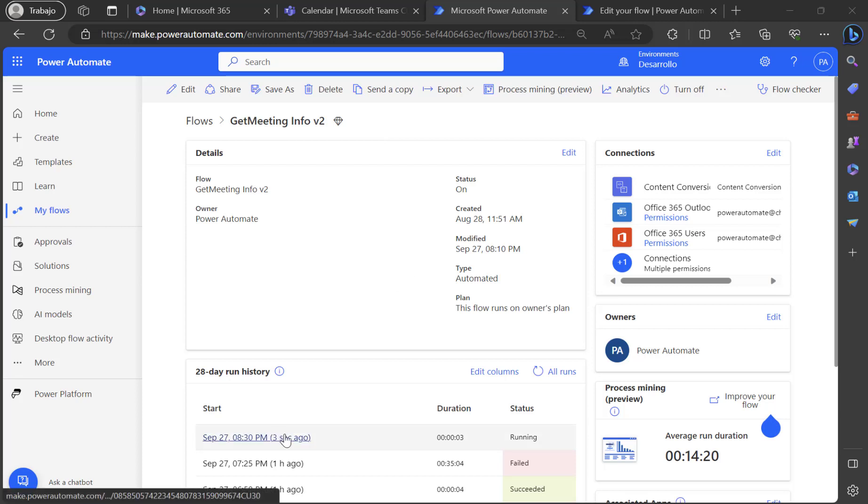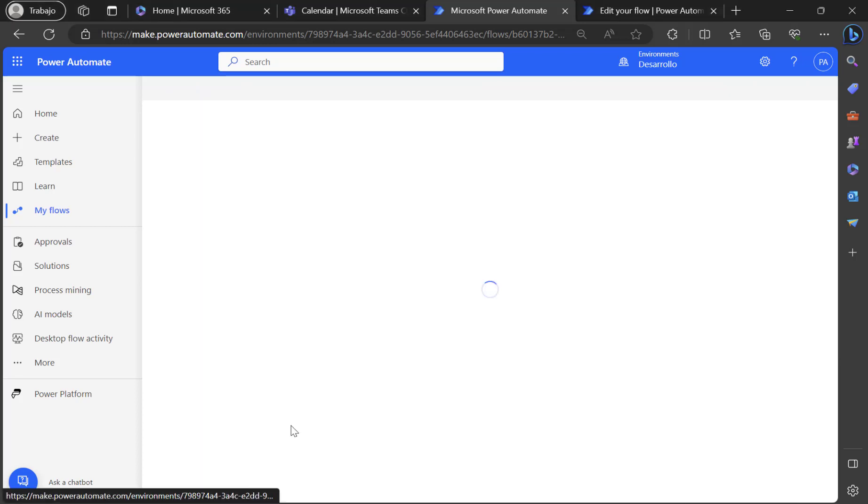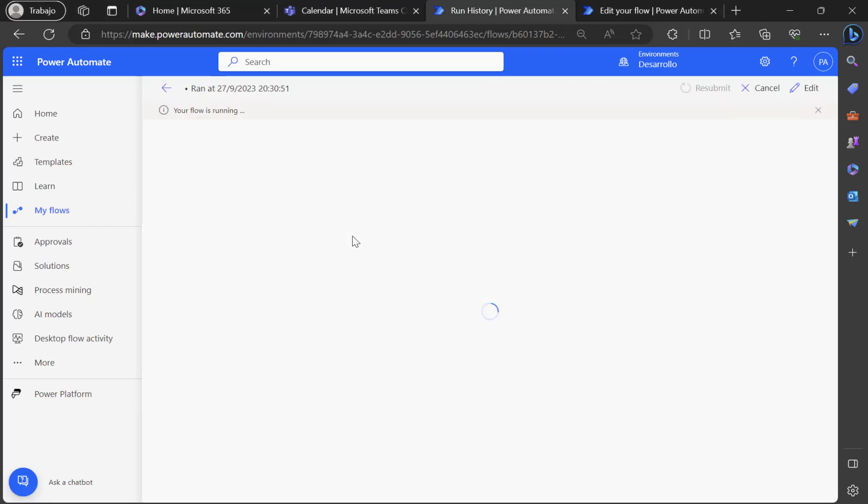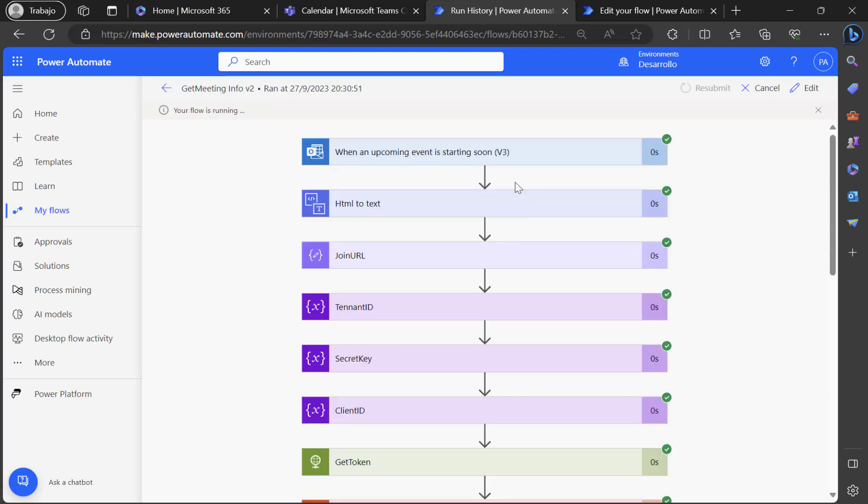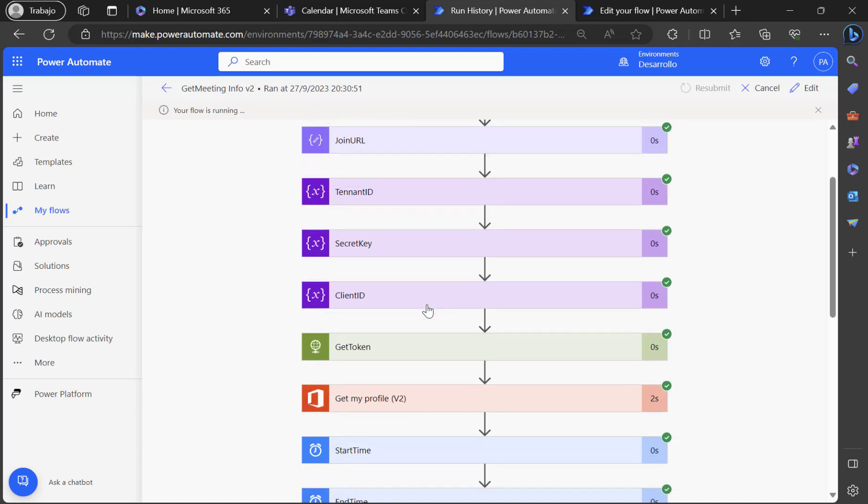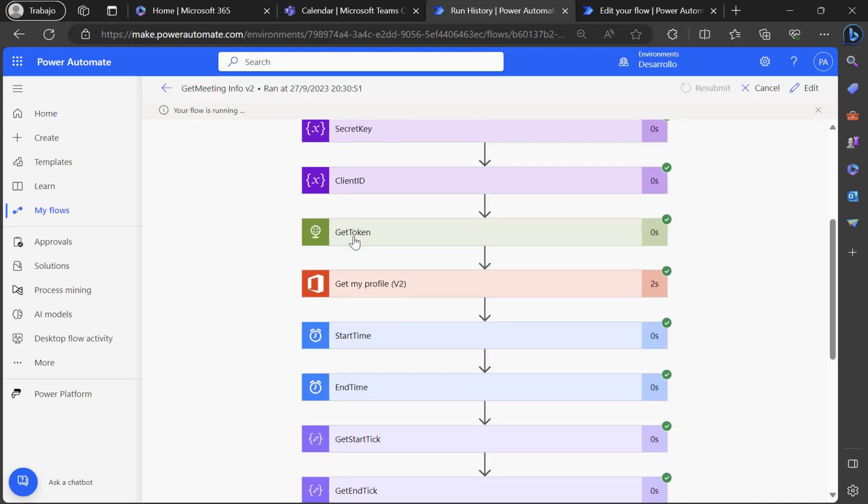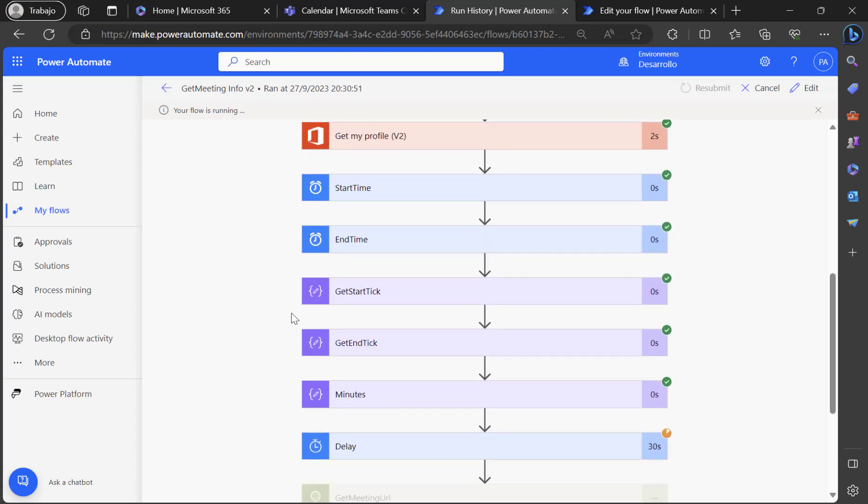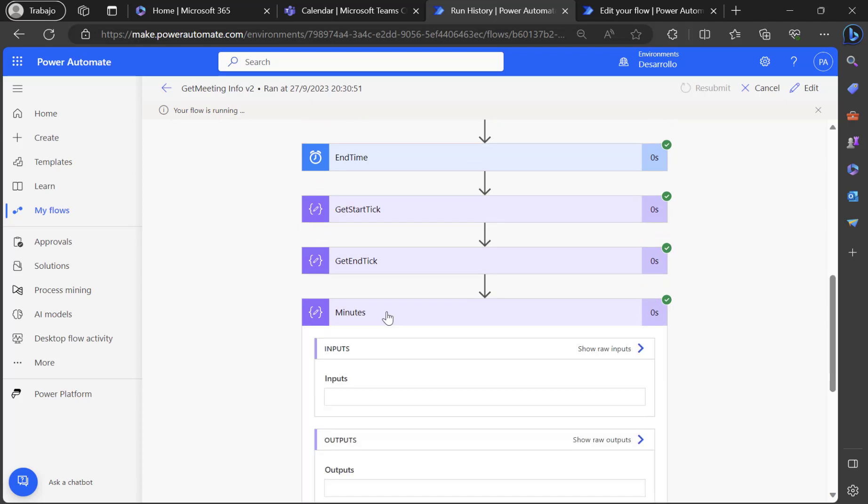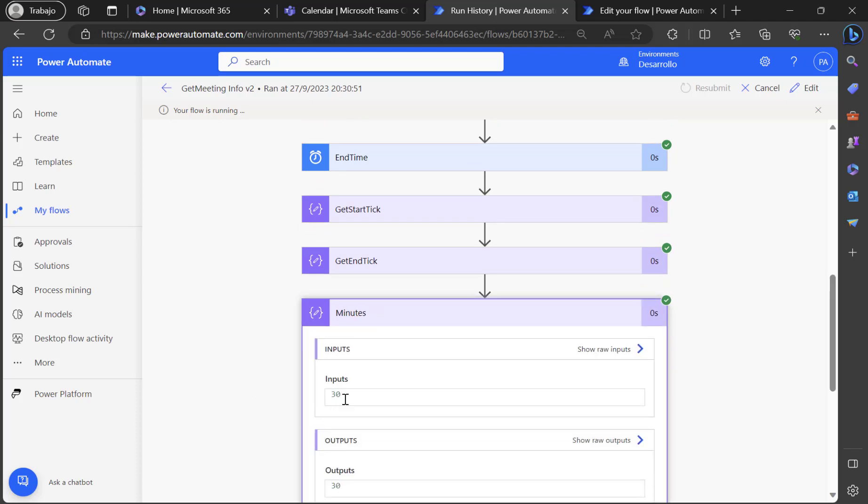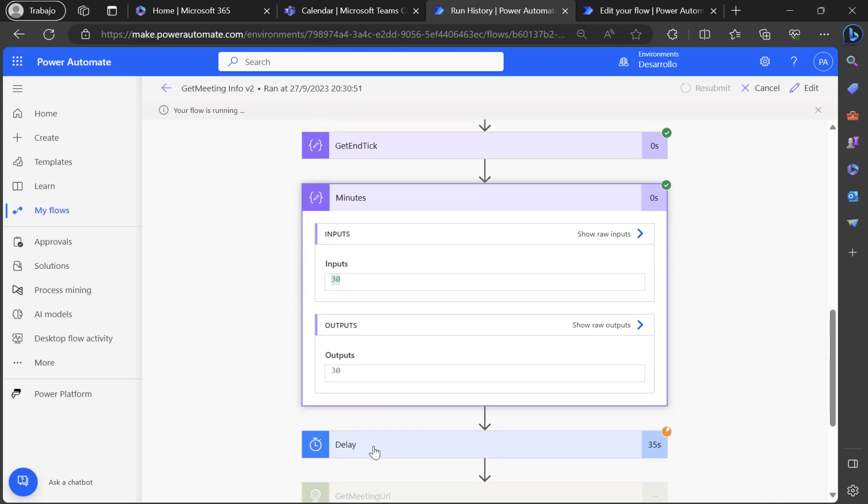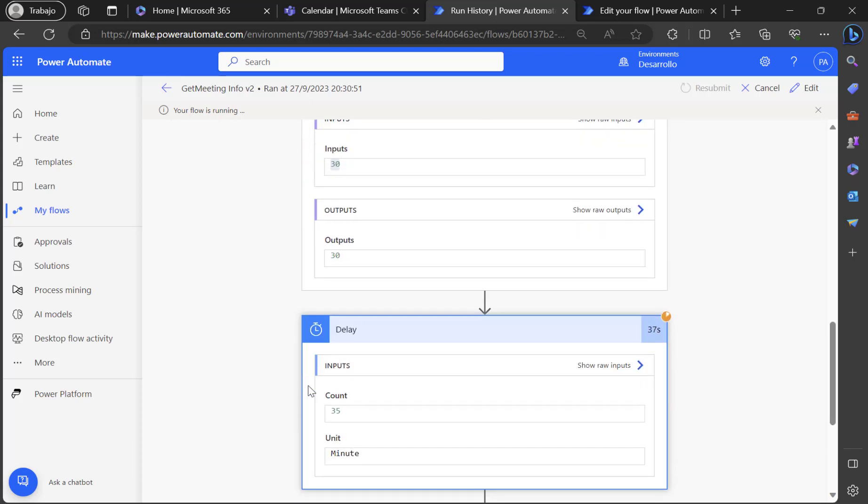Now, as you can see, my flow is running three seconds ago. And actually what my flow is doing is taking the meeting that is the upcoming event. Then you know what is the purpose of this. So I am taking some actions to get the minutes.